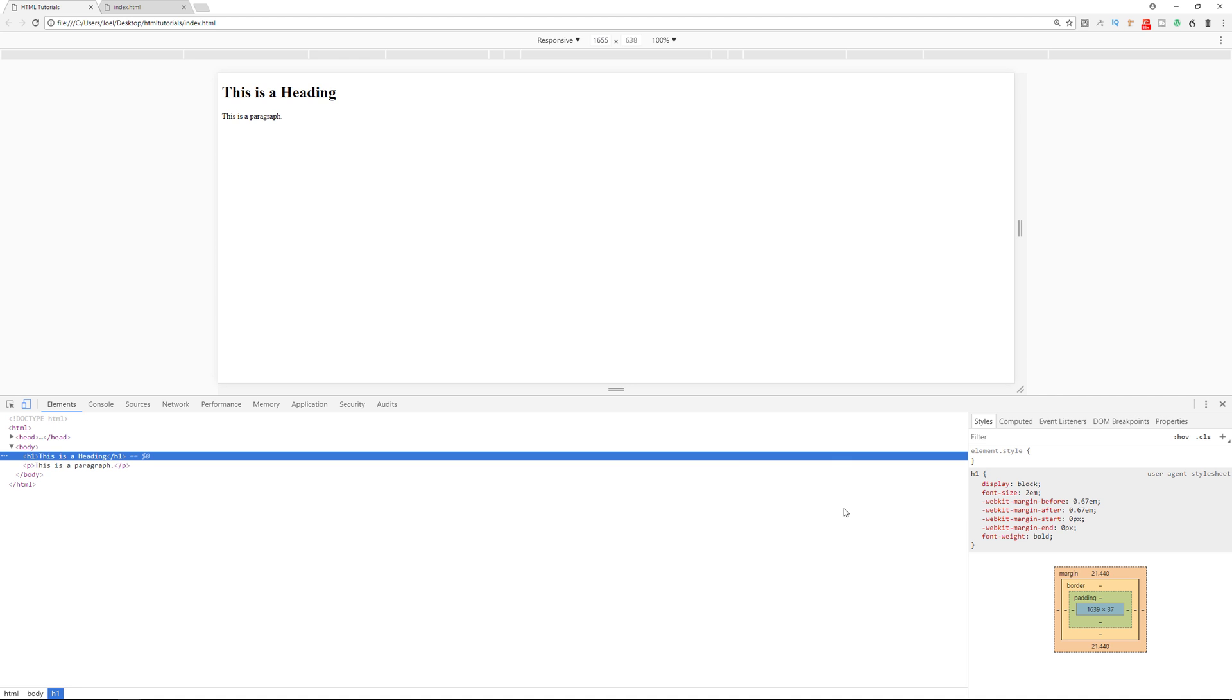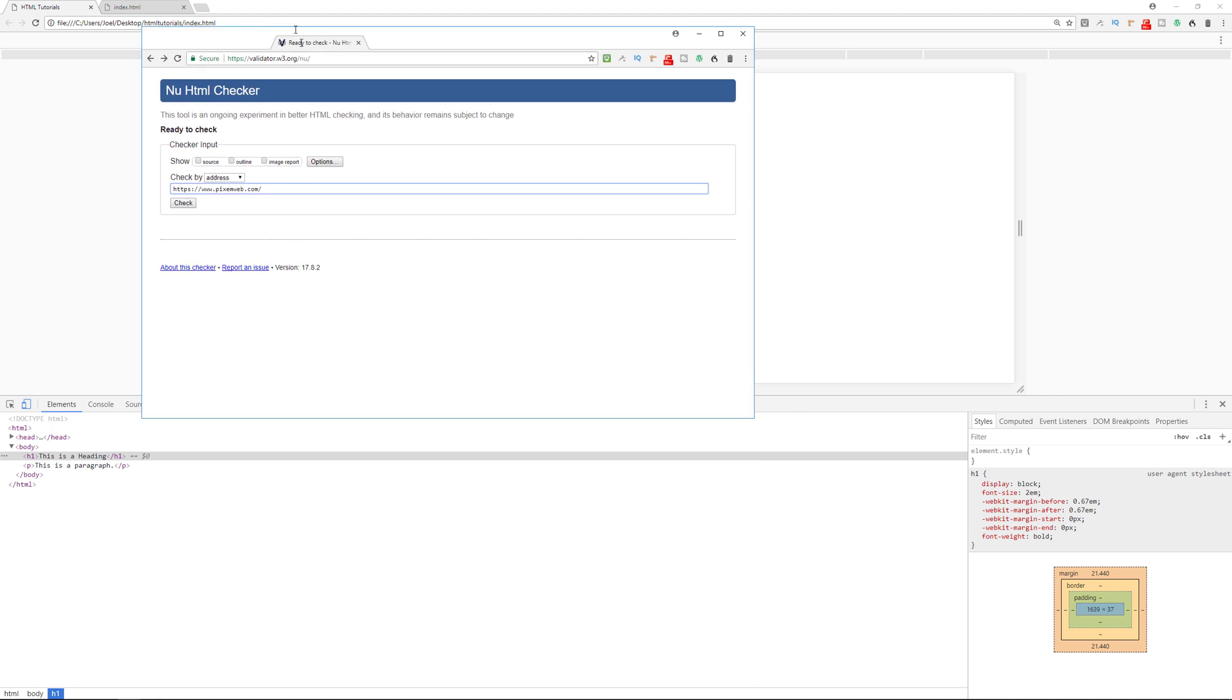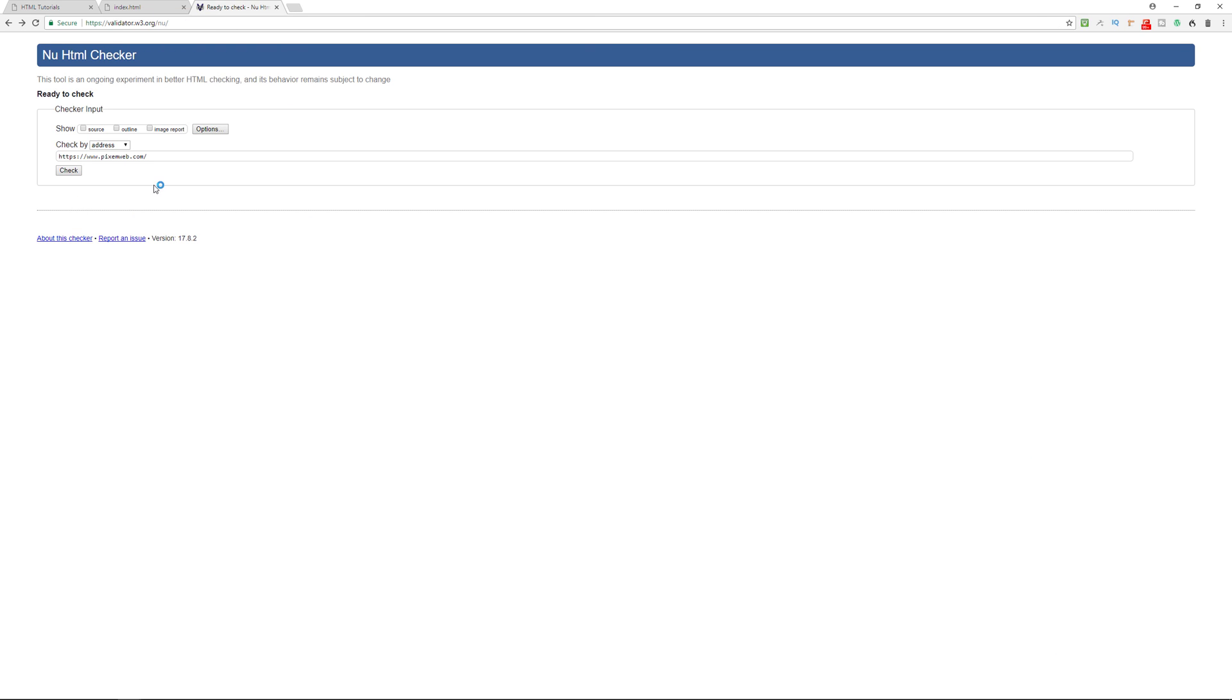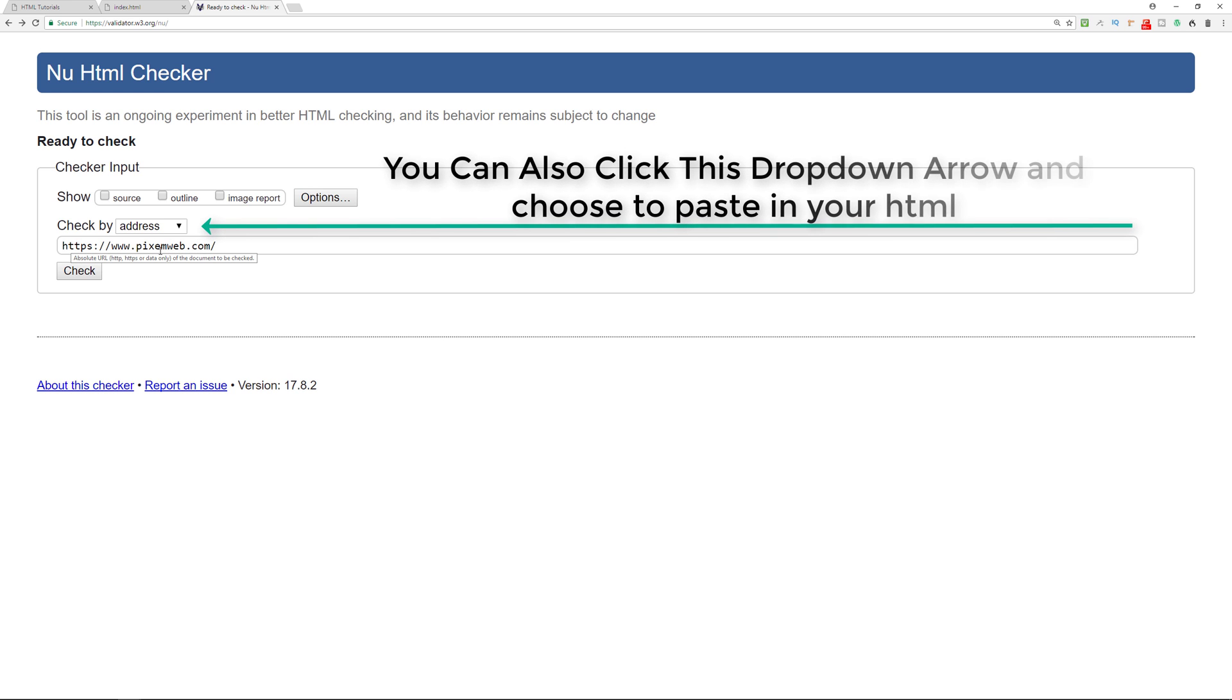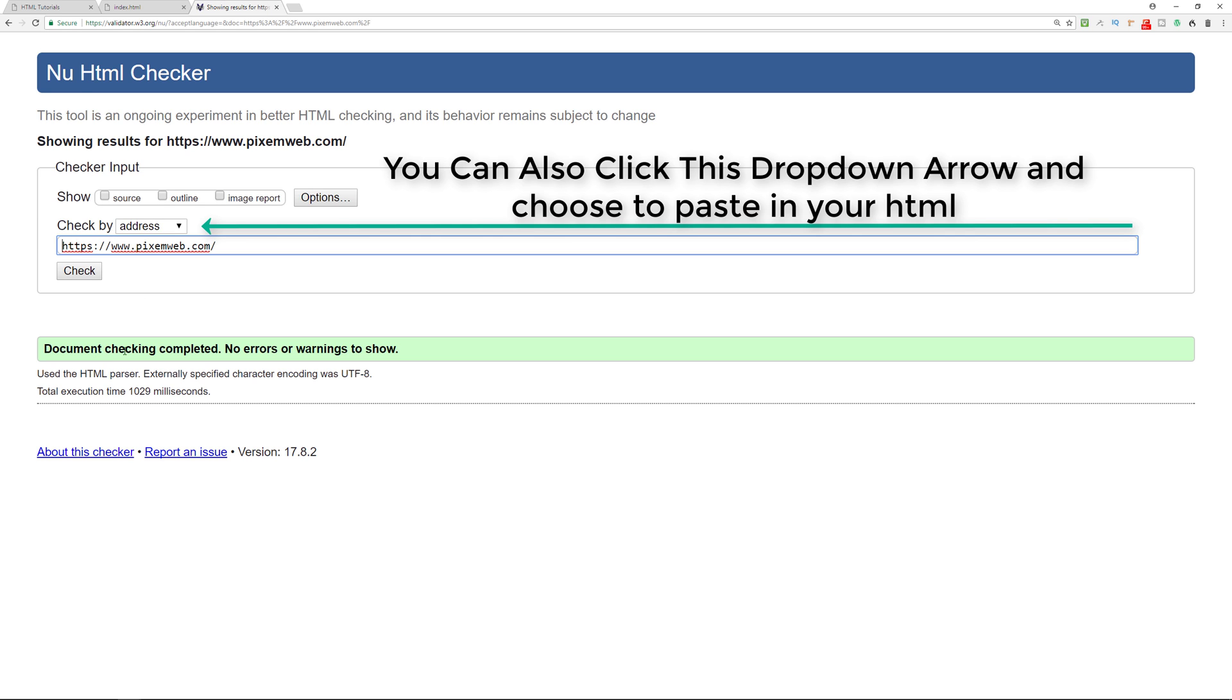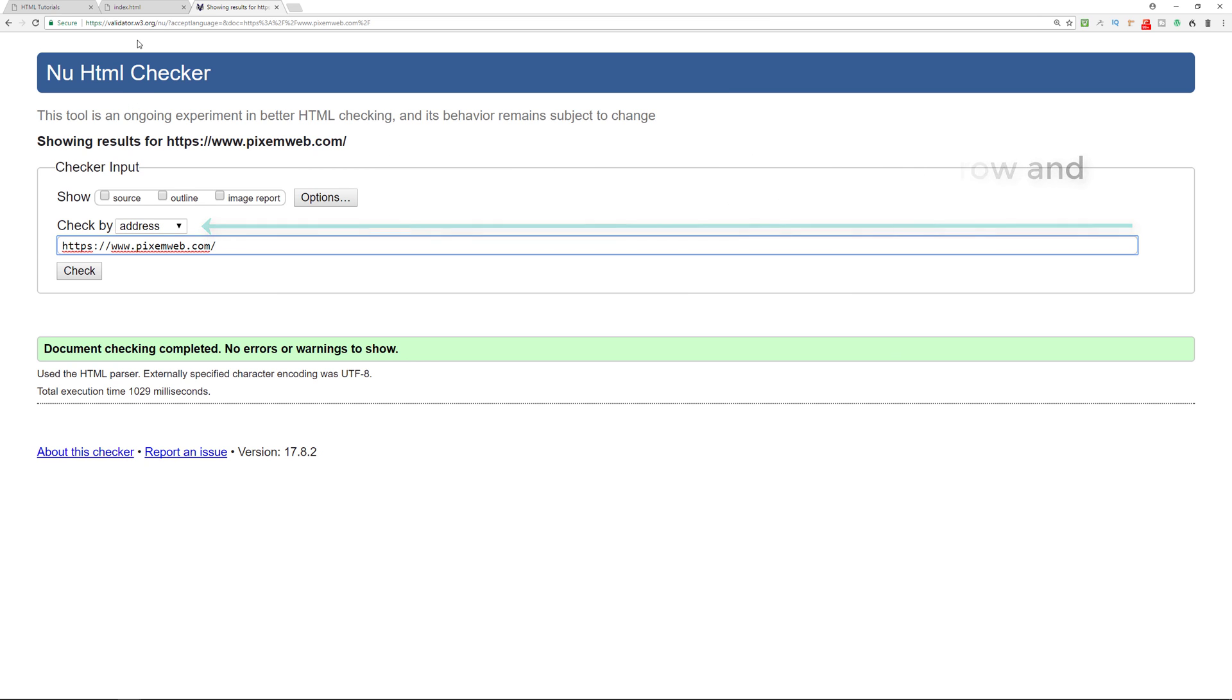And now another tool that I want to show you is an HTML checker. So this is an HTML checker to make sure that the code that you're writing actually validates. And this is important because you want to make sure you're presenting the information accurately to the search engines and to the browsers. So here you see, I put in my website link pixelmweb.com. And it's going to check to make sure that it validates as an HTML document. And it says document checking completed, no errors or warnings to show. Now that's important. So you may want to take note of this website, validator.w3.org and use that when you're checking your HTML.